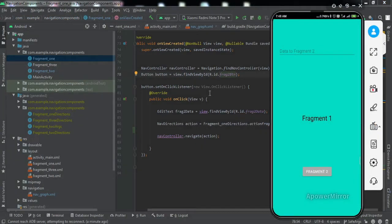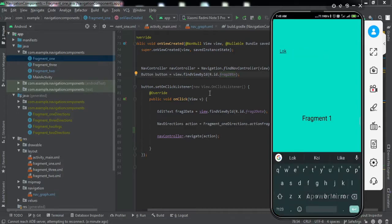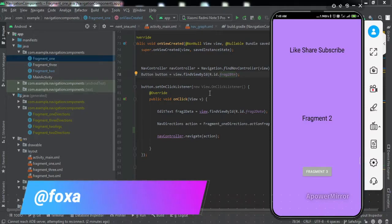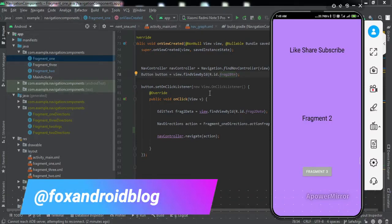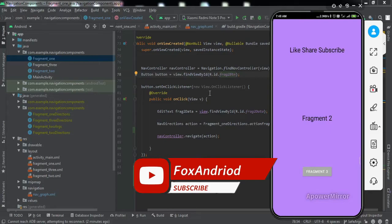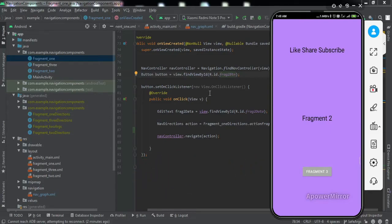The app has been installed. I'll type some data and navigate to Fragment Two — and we got the data! We have successfully implemented this feature in our Android application. I hope you understood the code. For any doubts, ask in the comment section or DM me on Instagram. If you liked the video, hit the thumbs up, subscribe, and press the bell icon for upcoming videos. That's it for today — see you in another video, bye!